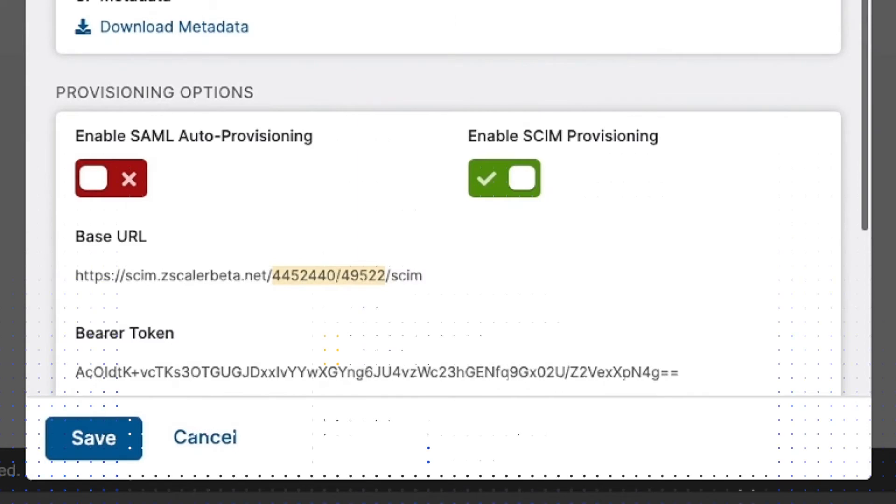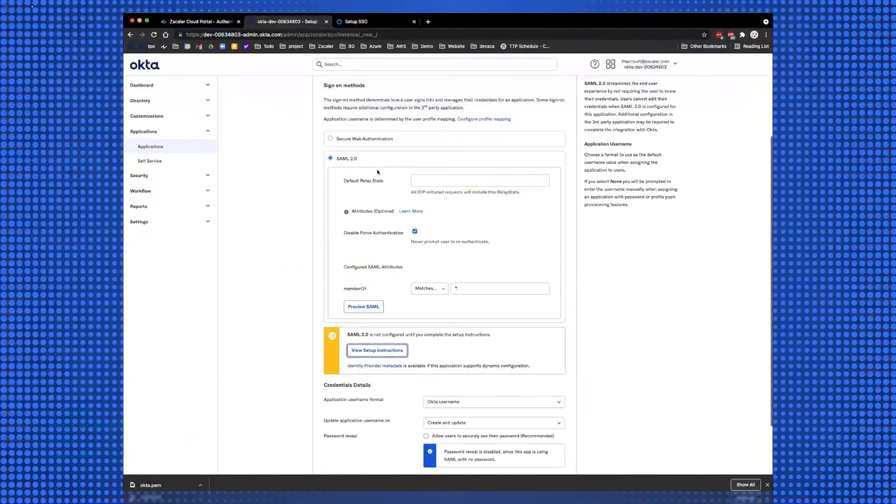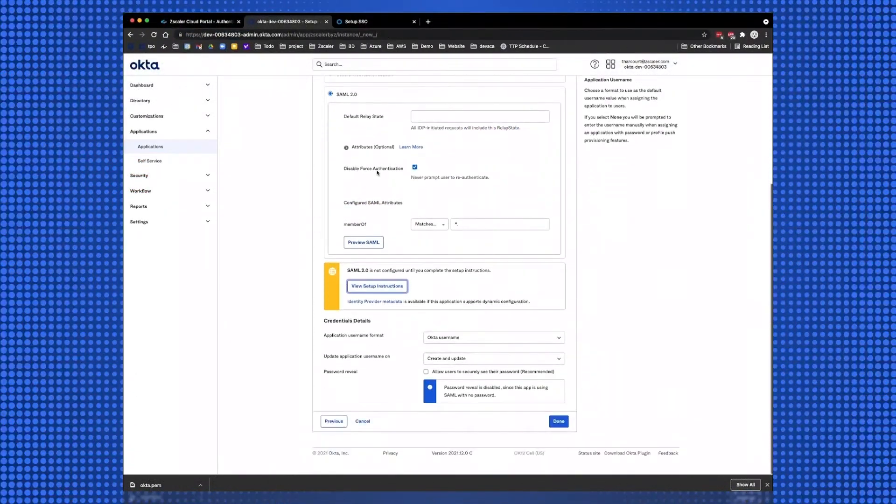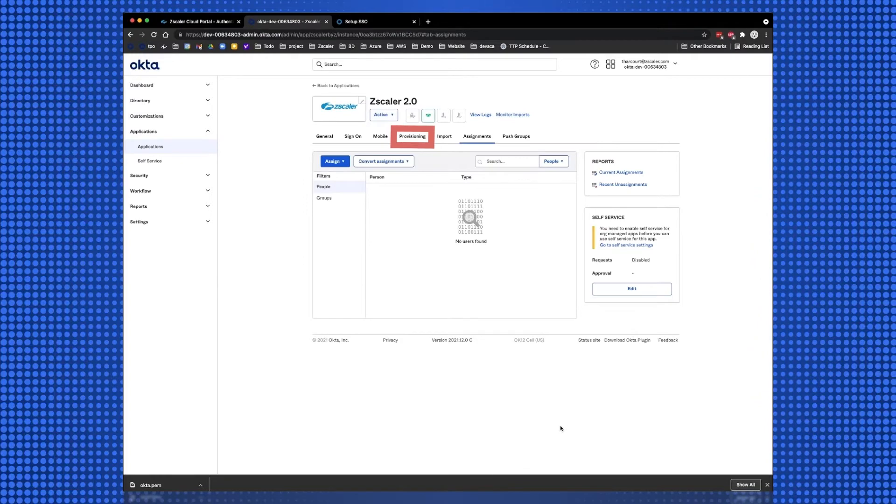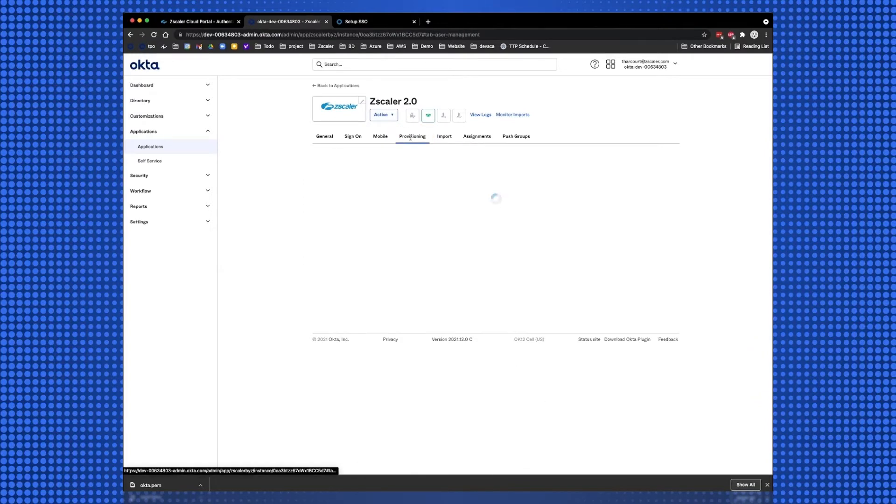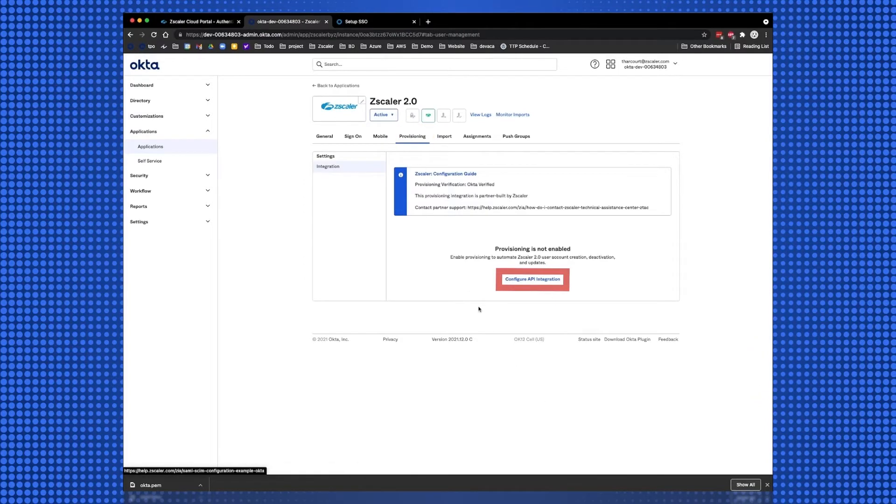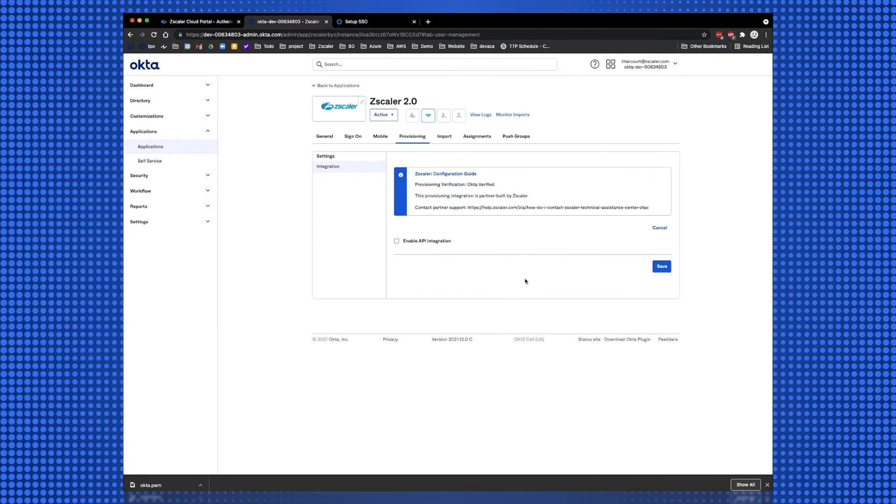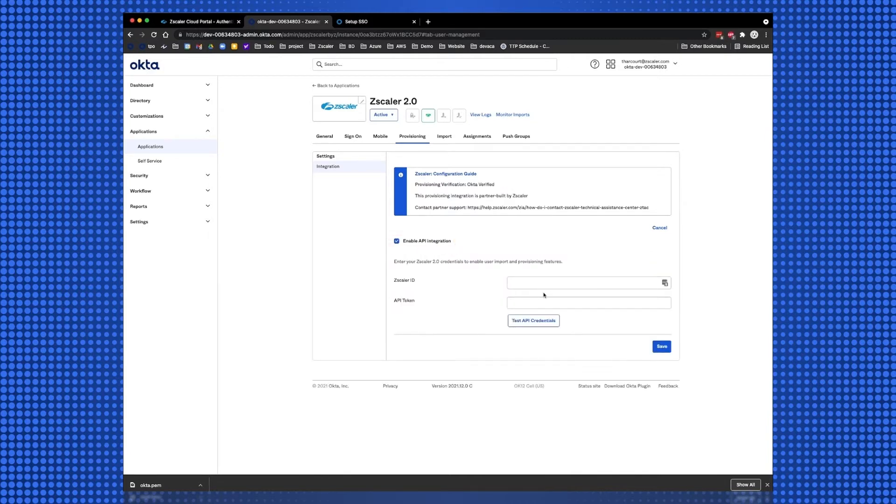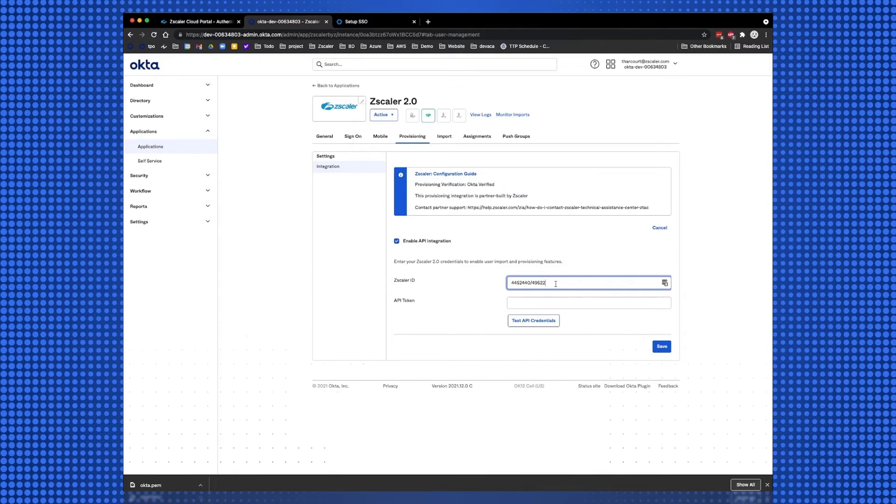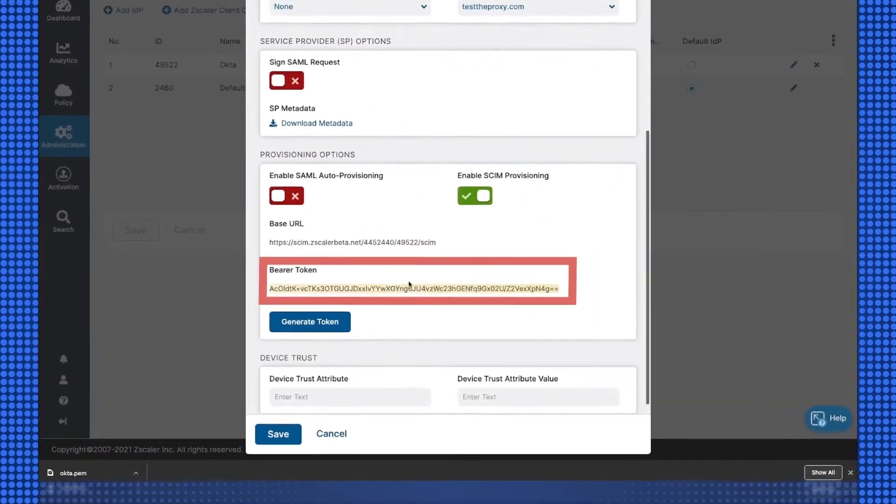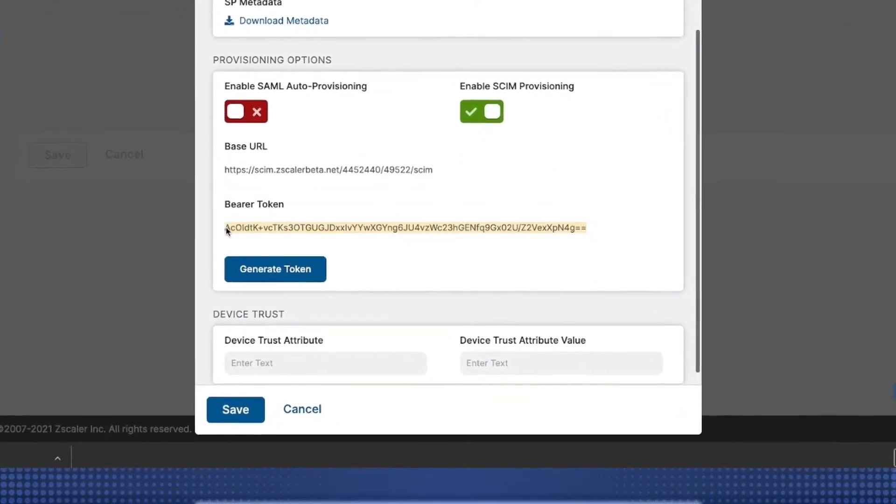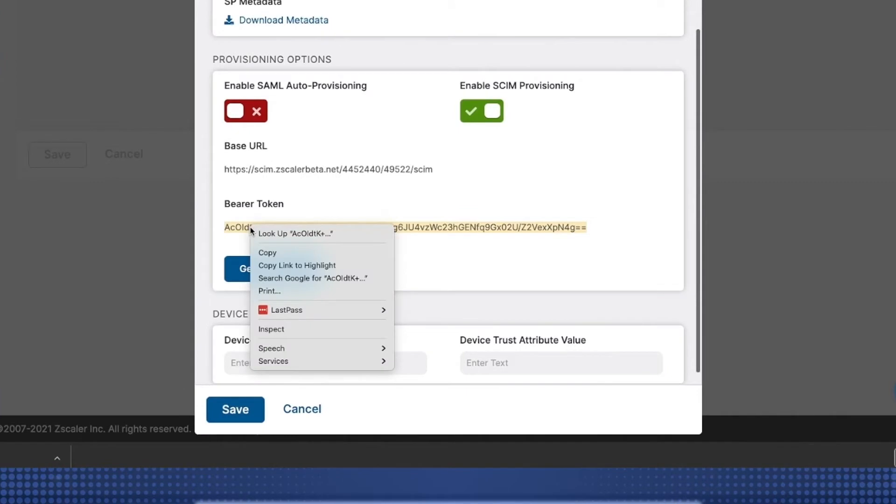And back on the Okta Portal, save the SAML configuration, and select the Provisioning tab, and then Configure API Integration. Select Enable API Integration, and then paste the tenant identifier in the Zscaler ID field. Copy the bearer token from the Zscaler tenant into the Okta tenant API token field.